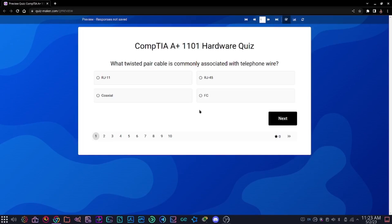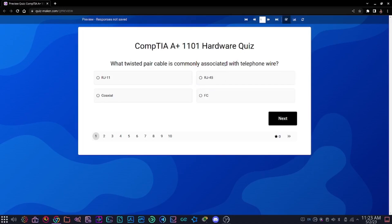The answer is RJ11 because RJ11 looks like a smaller form factor of RJ45. We know that RJ45 is an 8-pin cable that is standard Ethernet cable, but we use RJ11 for telephone connections as well as DSL connections, which is digital subscriber line.